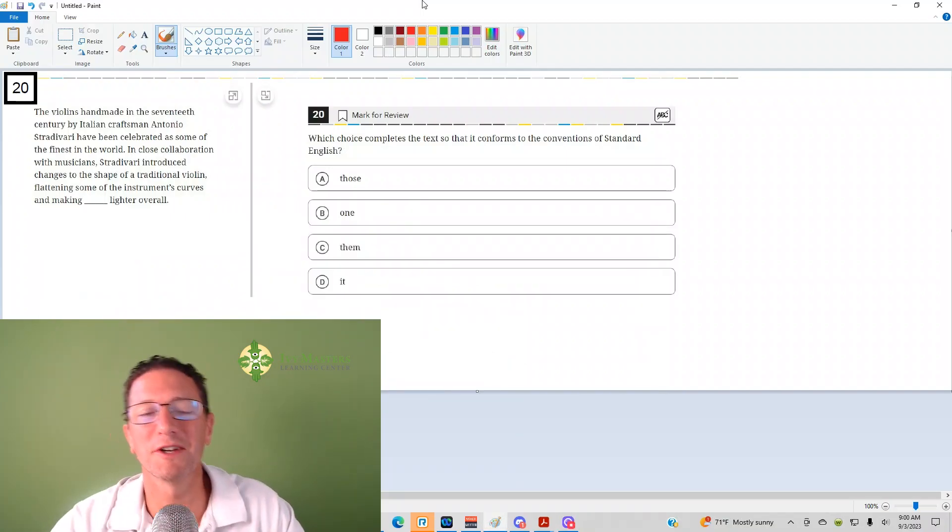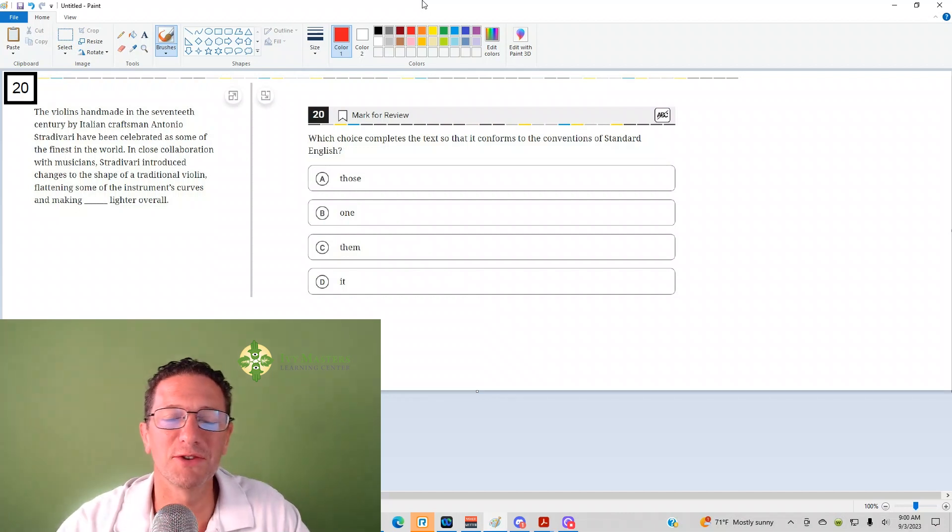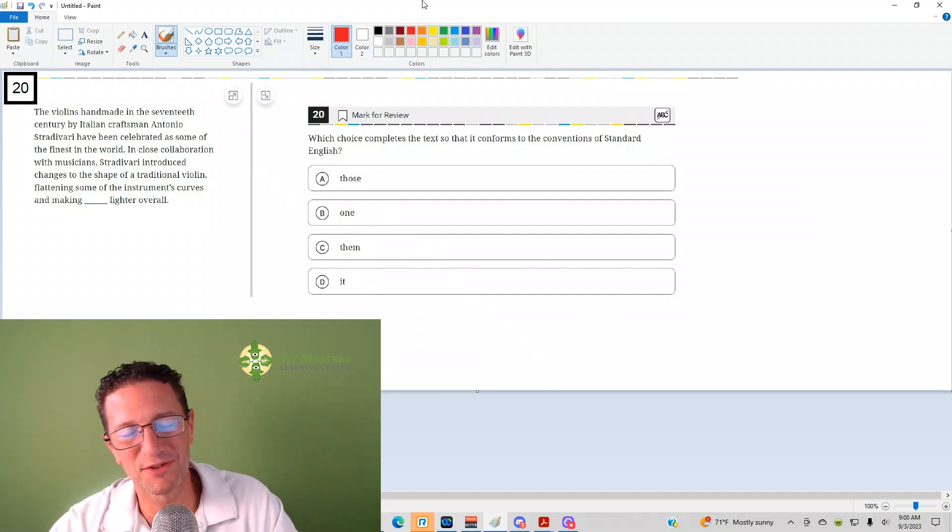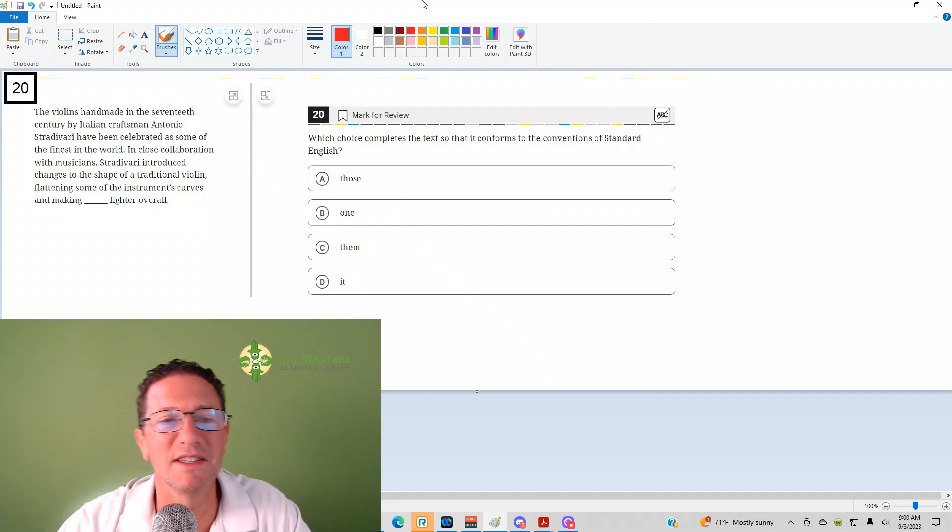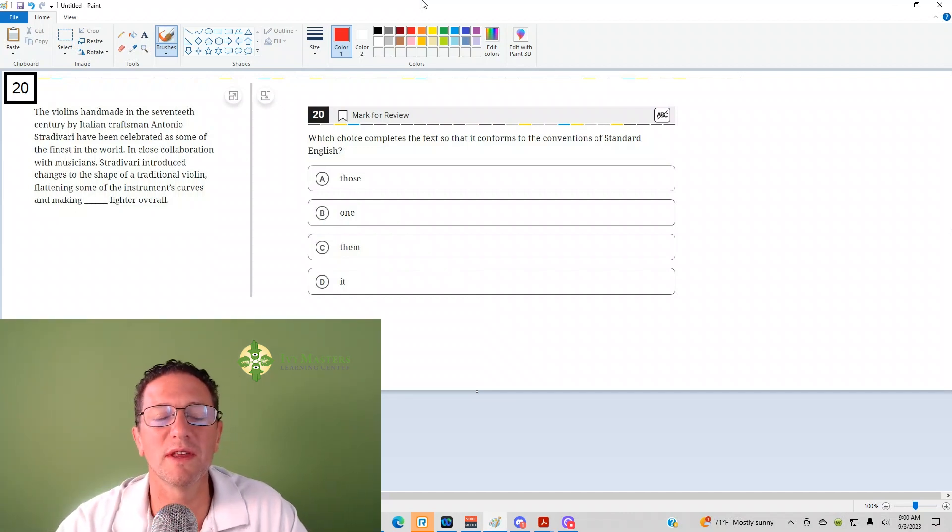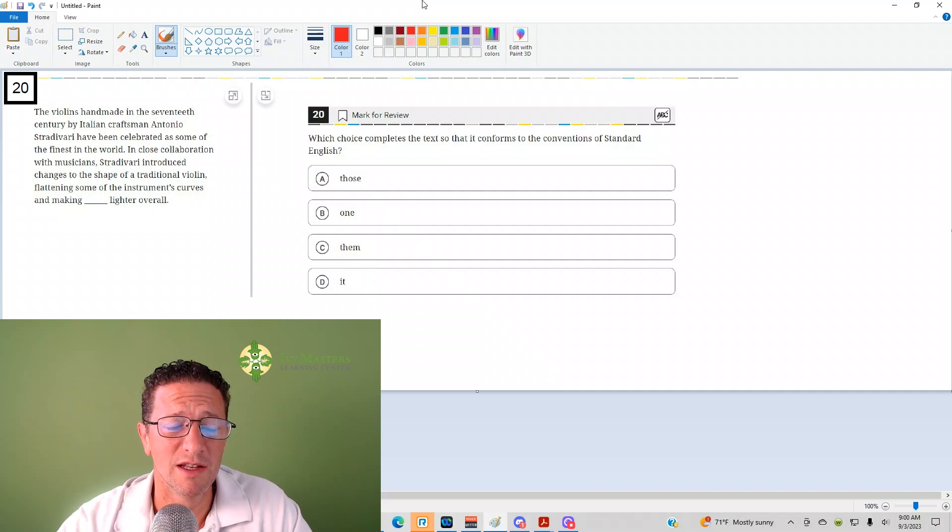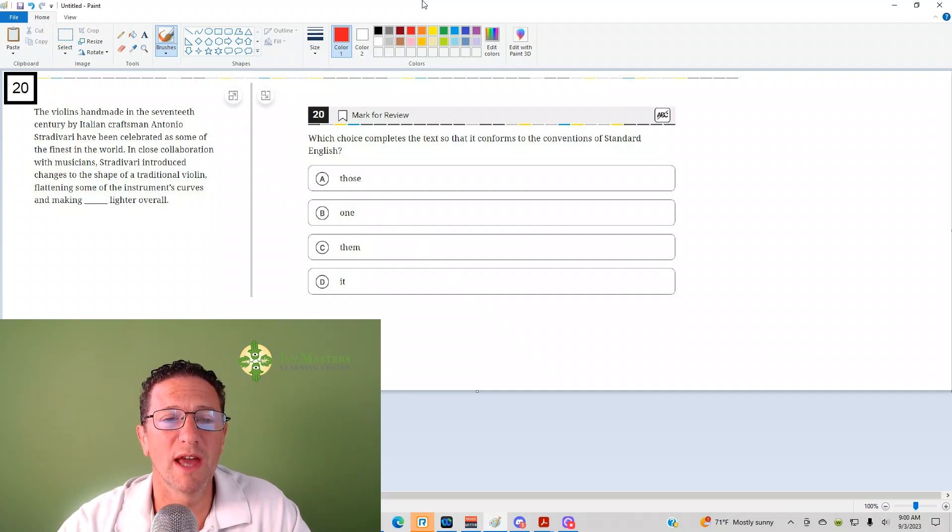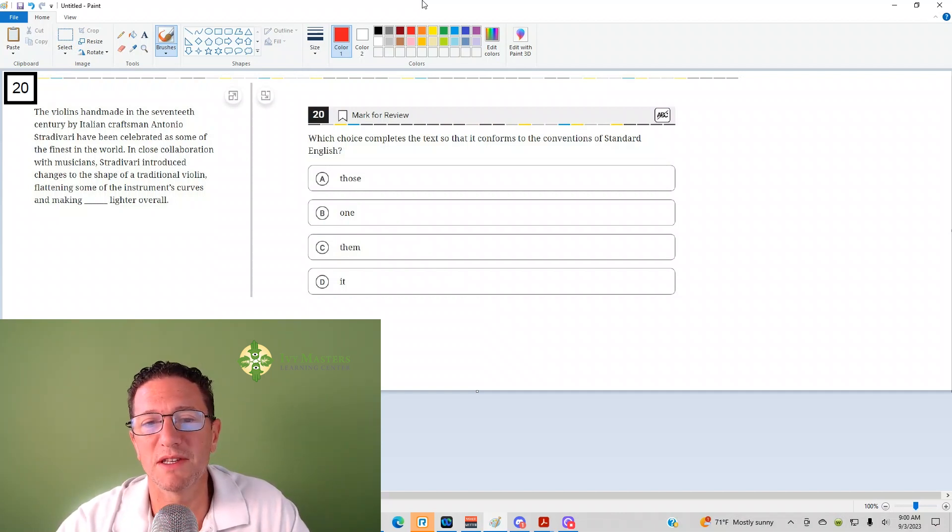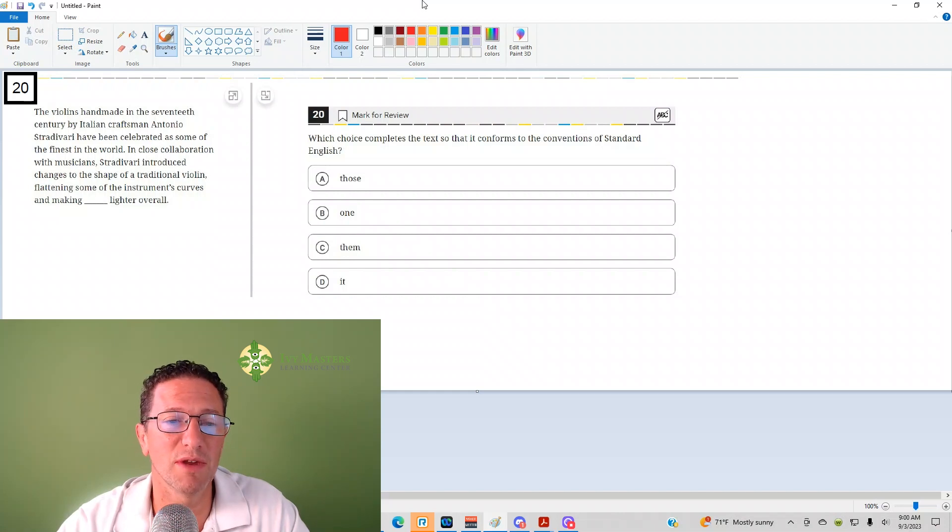Hi, I'm Paul Basolka, IB Masters Learning Center and IBMasters.com, and today we're going to look at the 20th question from the Digital SAT Test 1, Module 1 from the Blue Book app. Number 20 reads, which choice completes the text that conforms to the conventions of standard English?